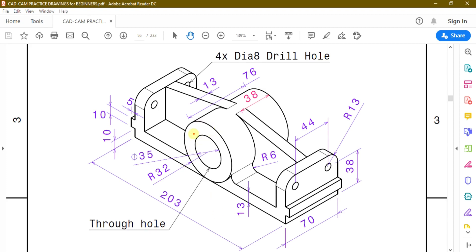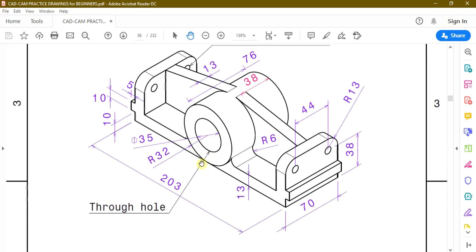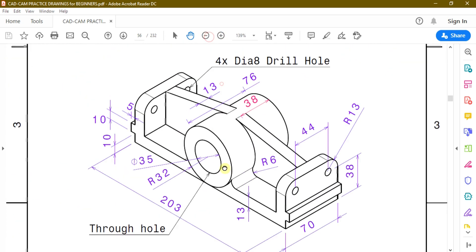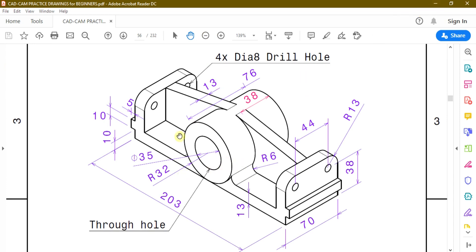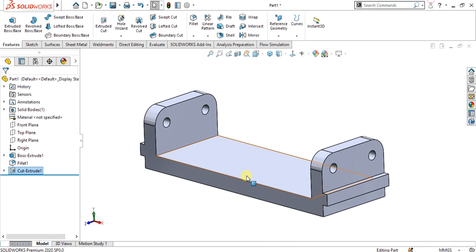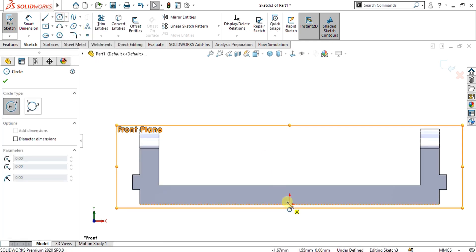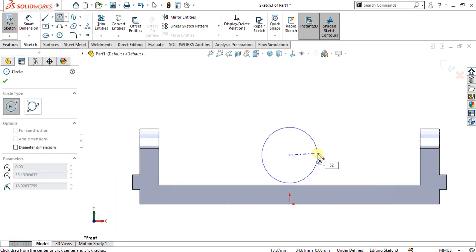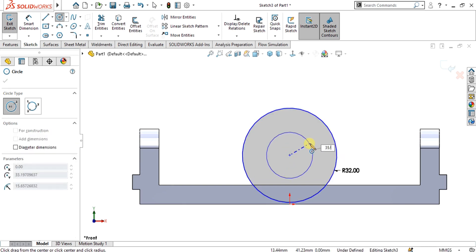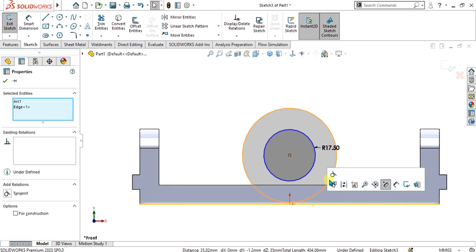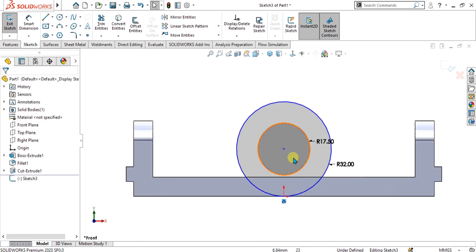Now we have to make this circle. We don't have the center distance from here, but as you can see this circle is tangent to this line, so we are going to use the tangent constraint. Select the front plane again, make a circle with radius 32 and diameter 35. Then simply select this circle and this vertex or line and make it tangent. Now you can see our circle has been made.